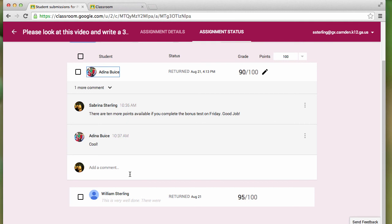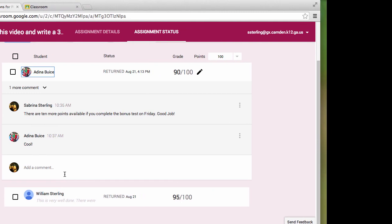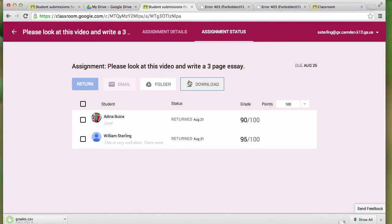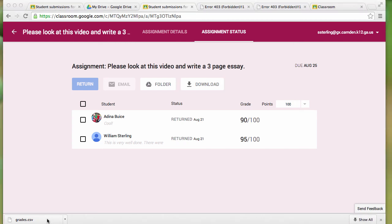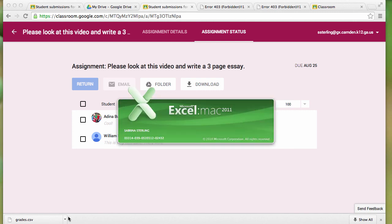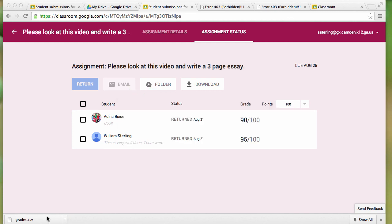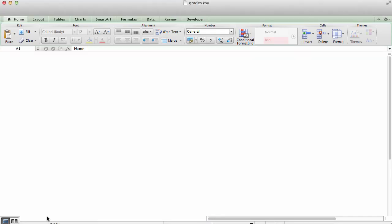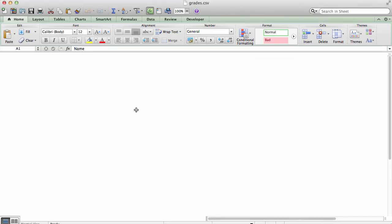If you want to collect your grades, simply select Download, and guess what happens? You get a comma-separated value file, or Excel file, that pulls all of your grades into a nice, neat spreadsheet.